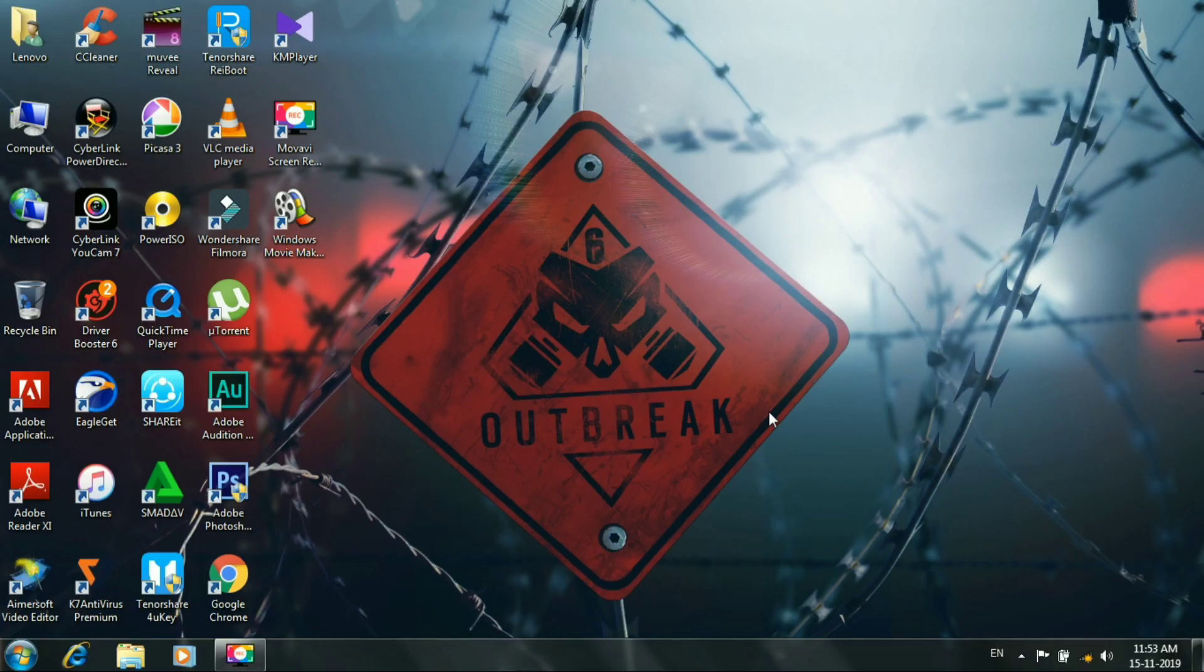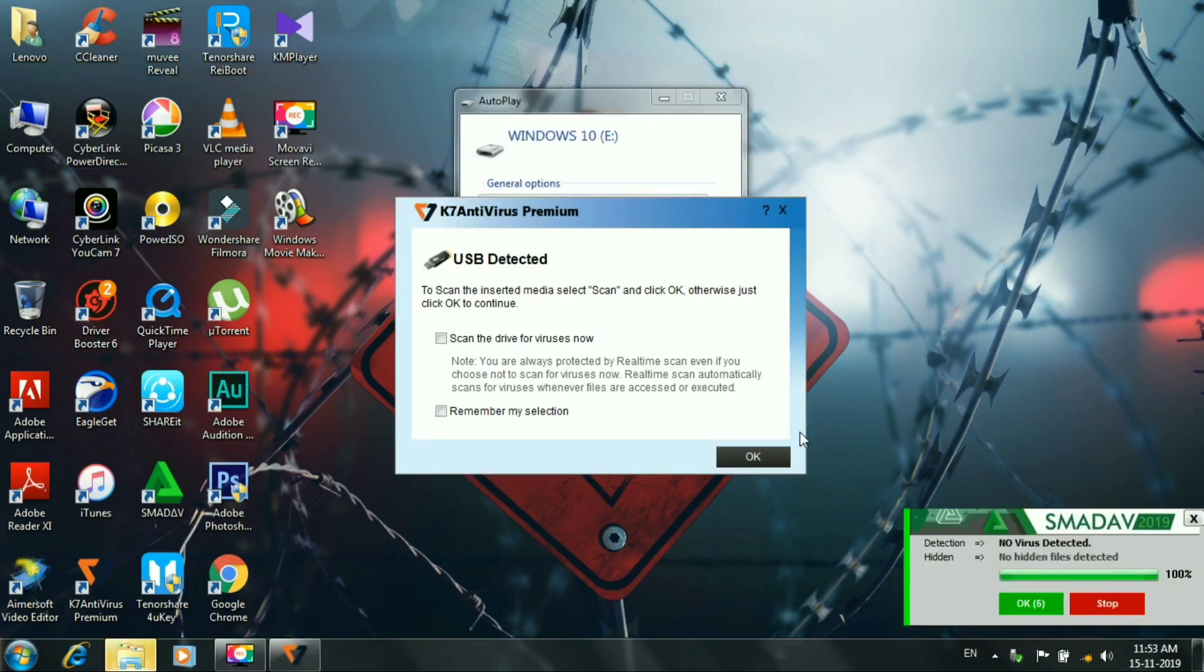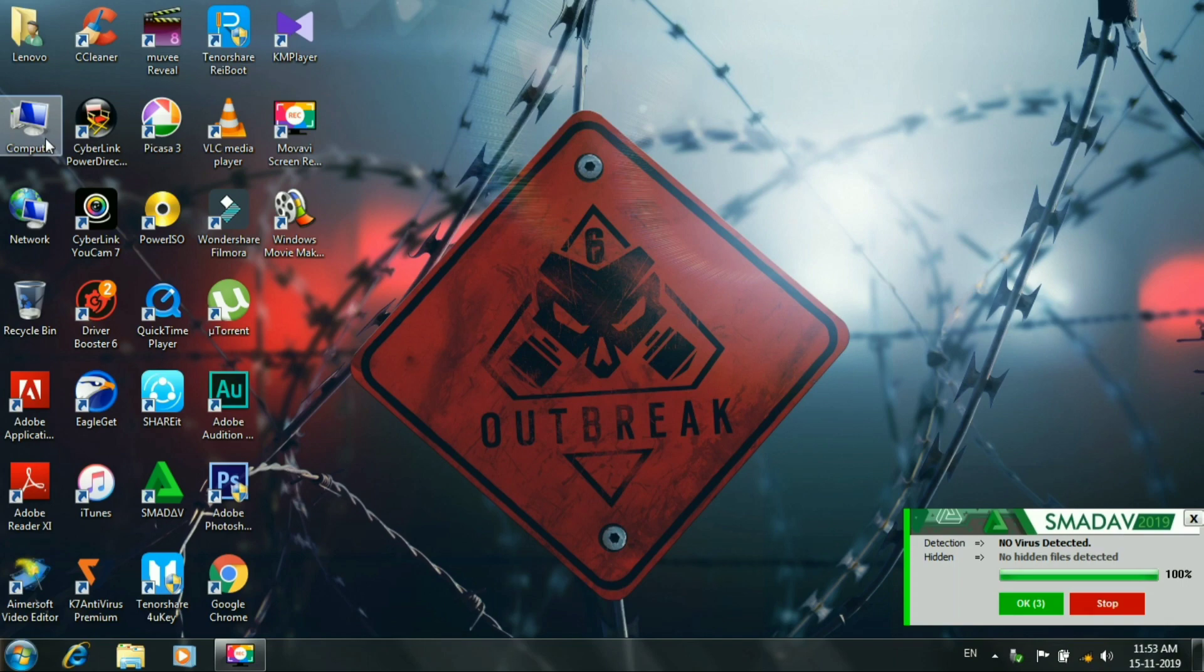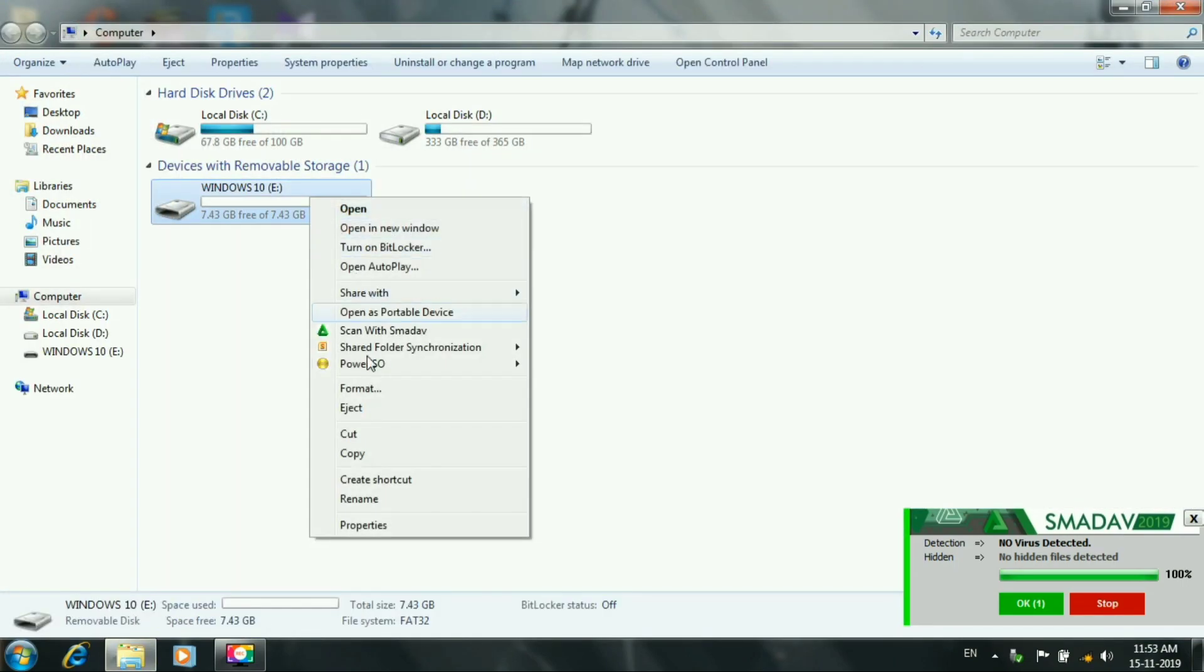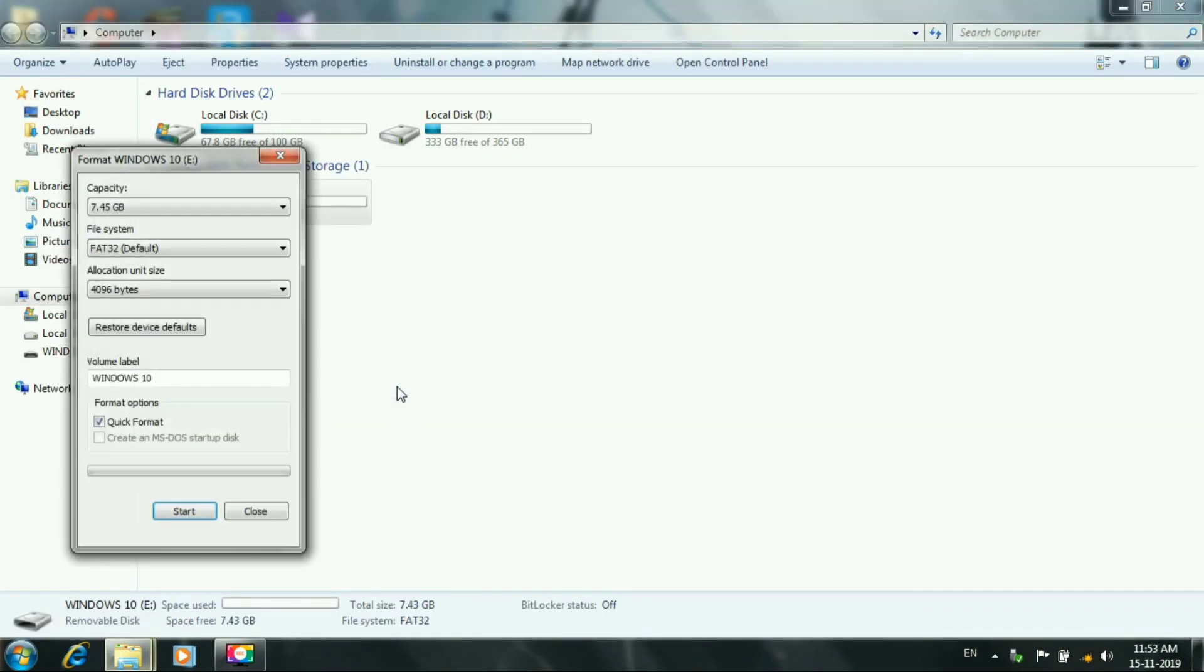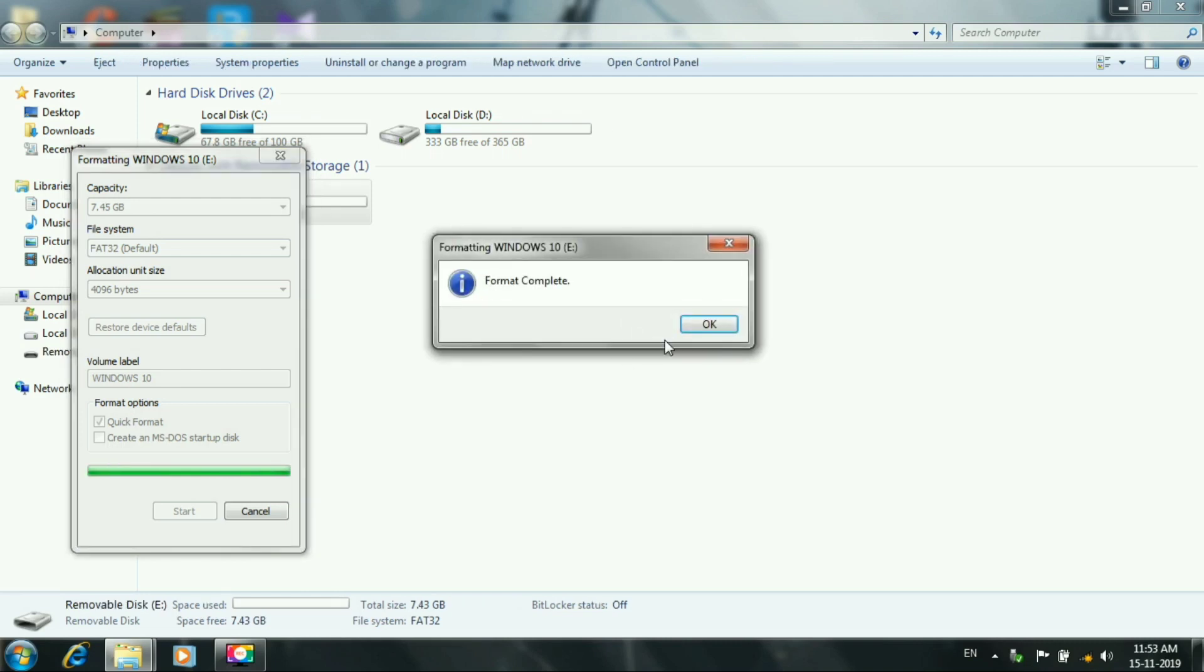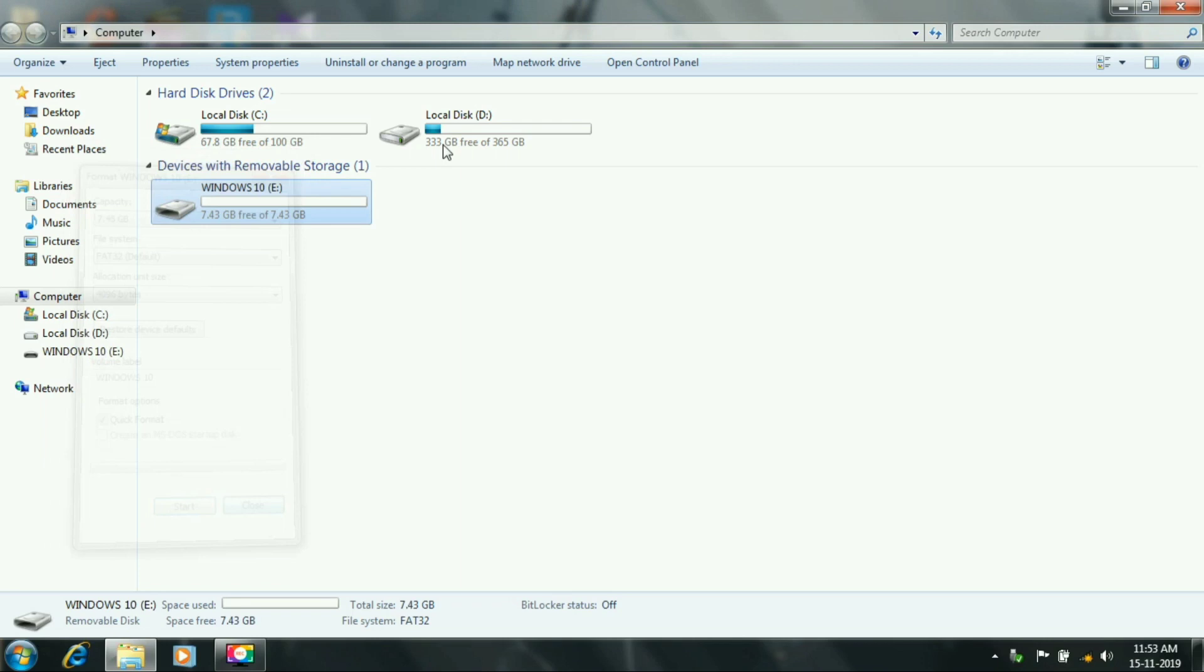This is the support of Windows 10. Now, let's insert the pen drive. Once you format the pen drive, let's format the pen drive. Okay, format is complete.